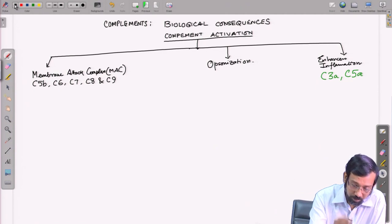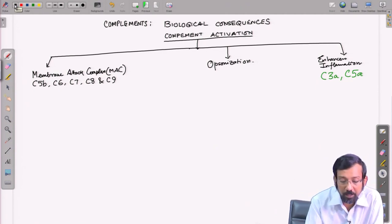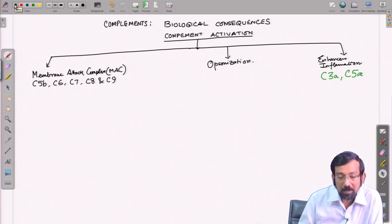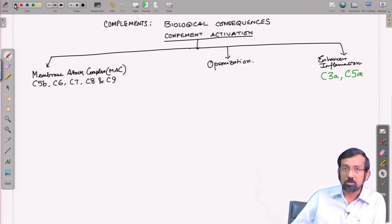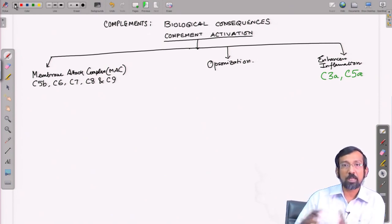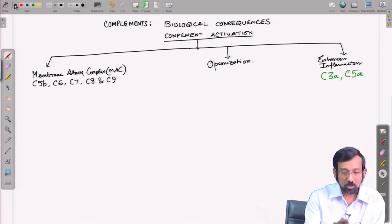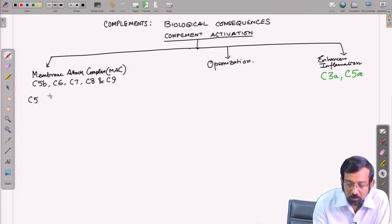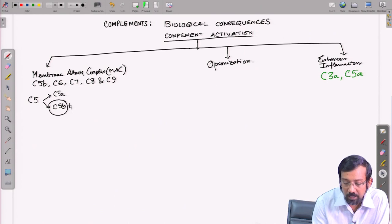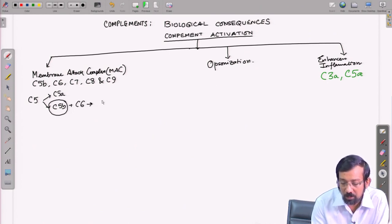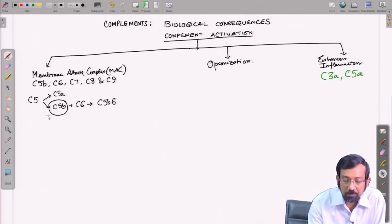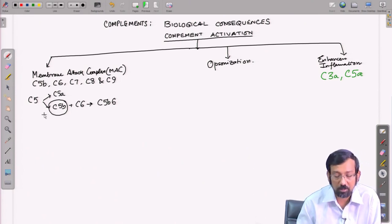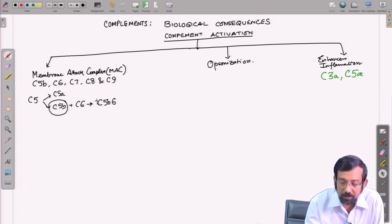C5B is a very labile product — it is not very stable and cannot survive for more than 2 minutes on its own; it will be degraded. So it has to be stabilized, and this is done by C6. C5B associates with C6 to form C5B6, which is a rather stable complex. Once this C5B6 complex is formed, C7 immediately binds to it to form the C5B67 complex.